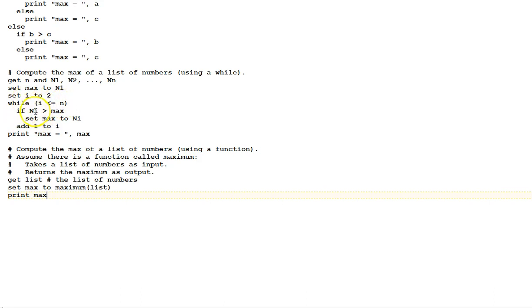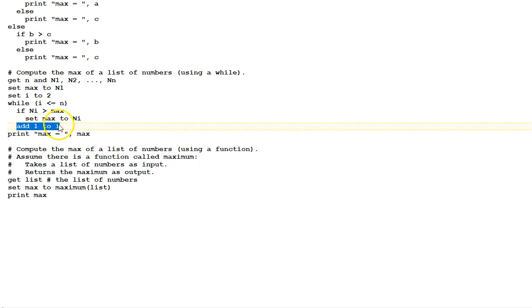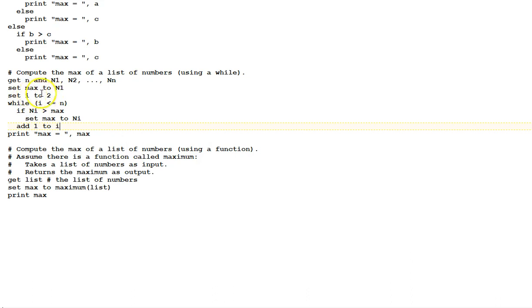While i is less than or equal to n, if n sub i is greater than max, set max to n sub i. So we're looking through as i, as the index variables, oh, and then add 1 to i. So as the index variable is increased here by adding 1 to it in the loop, and then seeing if we're still within the items, we look at the next item in the loop. Initially, we're looking at set i equal to 2, so n2. And then n3, because we initialized max to n1. Again, you could play computer on this and watch how this algorithm plays out. And finally, print max equals max.